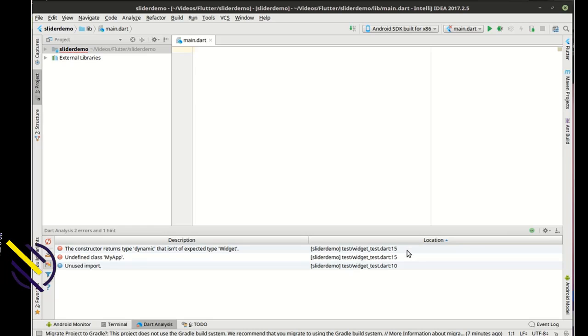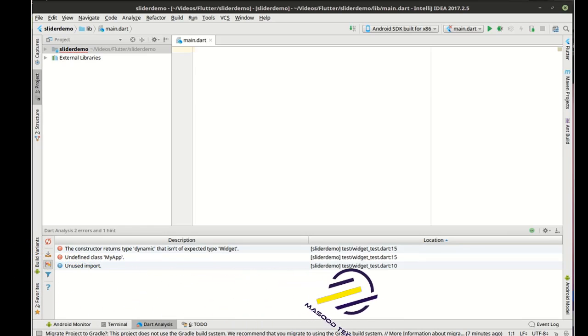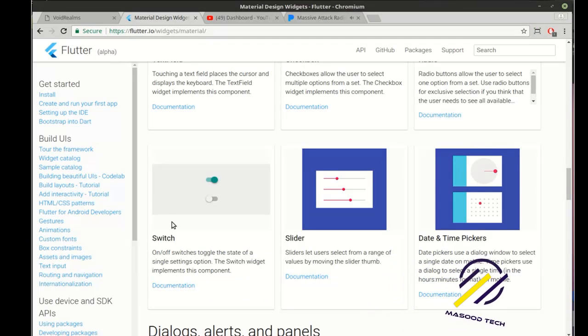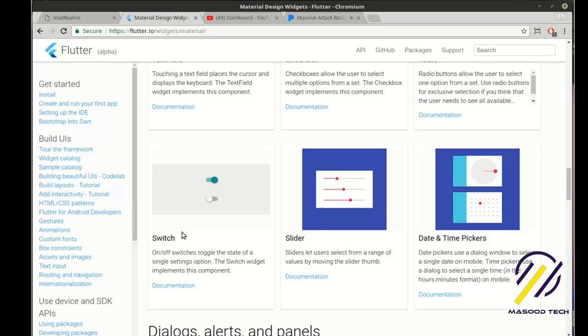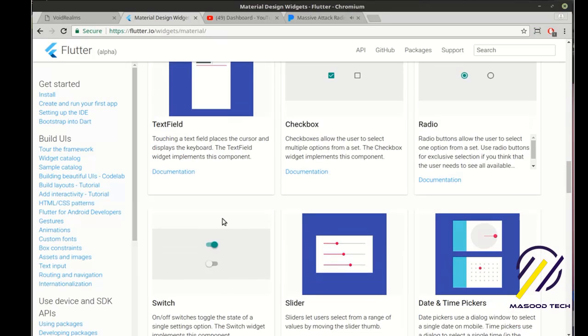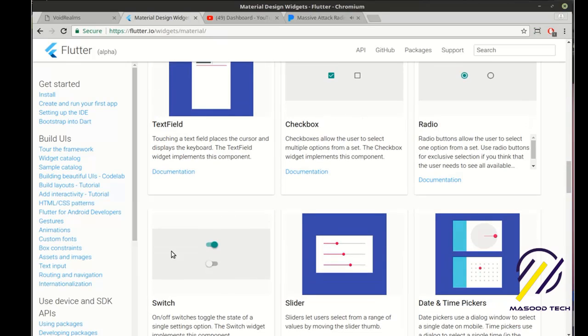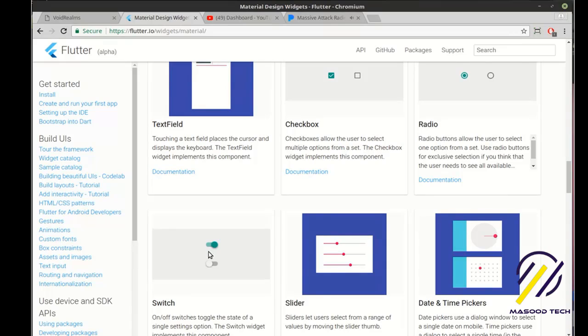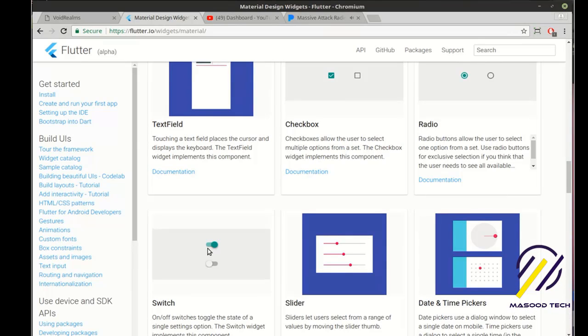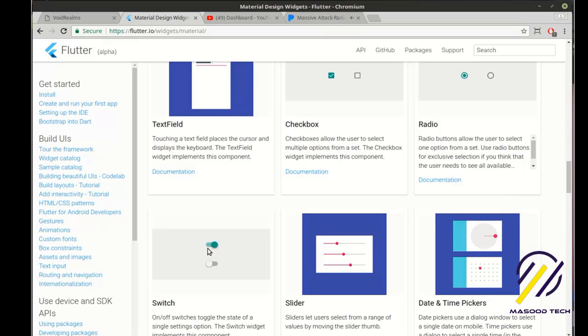Hey everybody, it's Brian. Welcome to the 31st Flutter tutorial. We are going to be looking at the switch, which is very similar to the checkbox or the radio button even, in the fact that it has an on or off. It's graphically different because it switches back and forth. Think of it like a light switch.